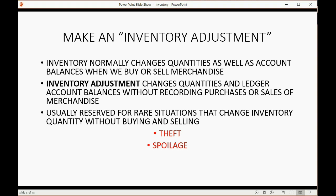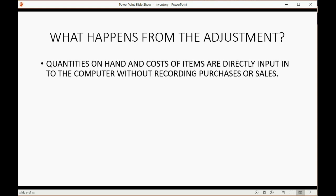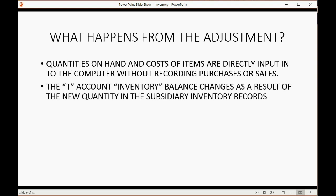For example: theft, spoilage, catastrophe — those would be the things that would normally change with an inventory adjustment. What physically happens in the records when we make an inventory adjustment? The quantities on hand and the cost of the items are directly input into the computer in one specific window without recording purchases or sales. The T account inventory balance changes as a result of the new quantity in the subsidiary inventory records.